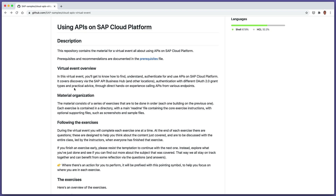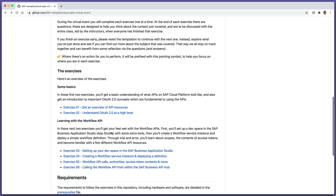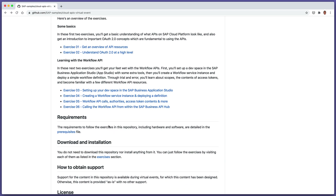This video covers part of the content for the Cloud APIs Virtual Event, which is all about using APIs on SAP Cloud Platform. The content is available on GitHub, and this particular exercise, exercise five, covers workflow API calls, authorities, access token contents, and more. It's one of a number of exercises in a group called Learning with the Workflow API.